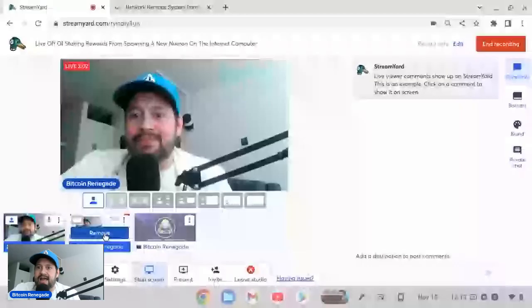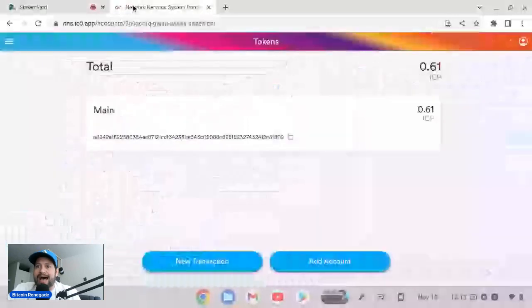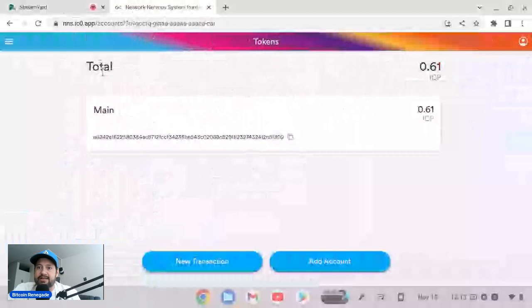So that's what we're going to do today. We're going to show you how to take your staking rewards out of a neuron by spawning a new neuron. Let's get right into this today guys. Let's get right over there. And here is the Network Nervous System. I will link a link to this in the description.